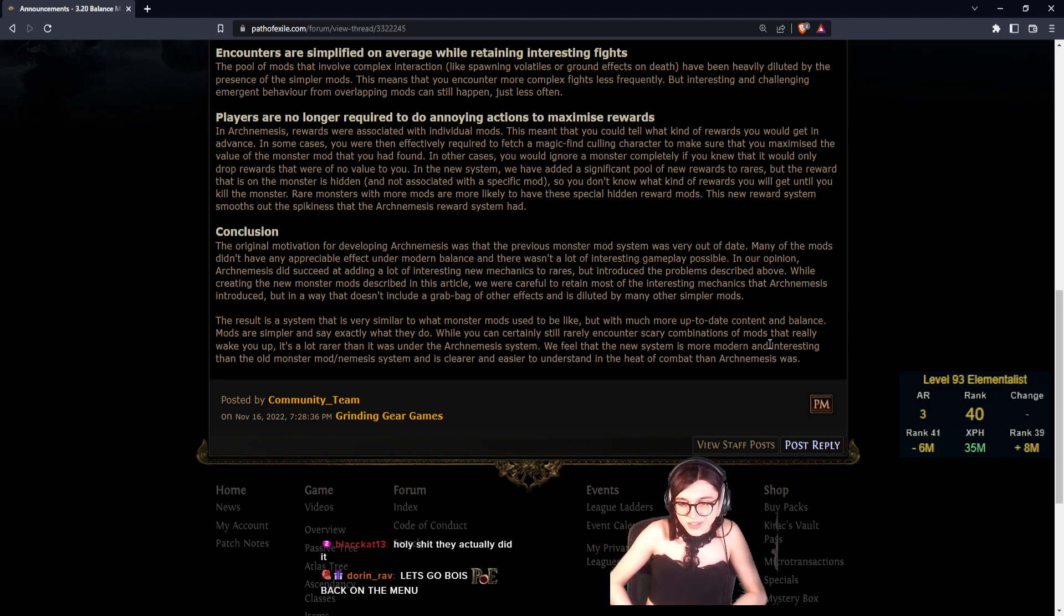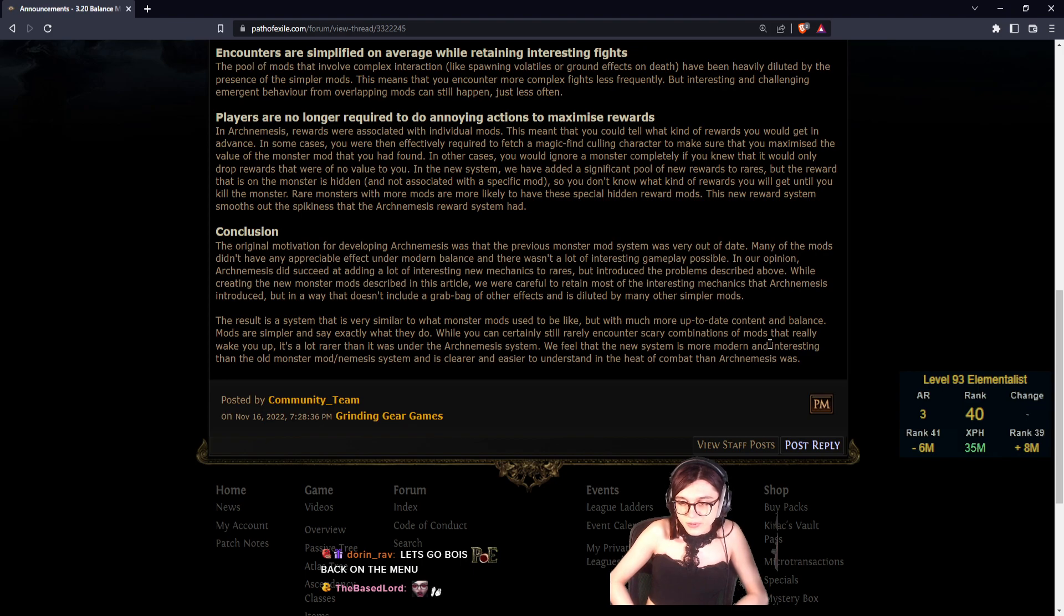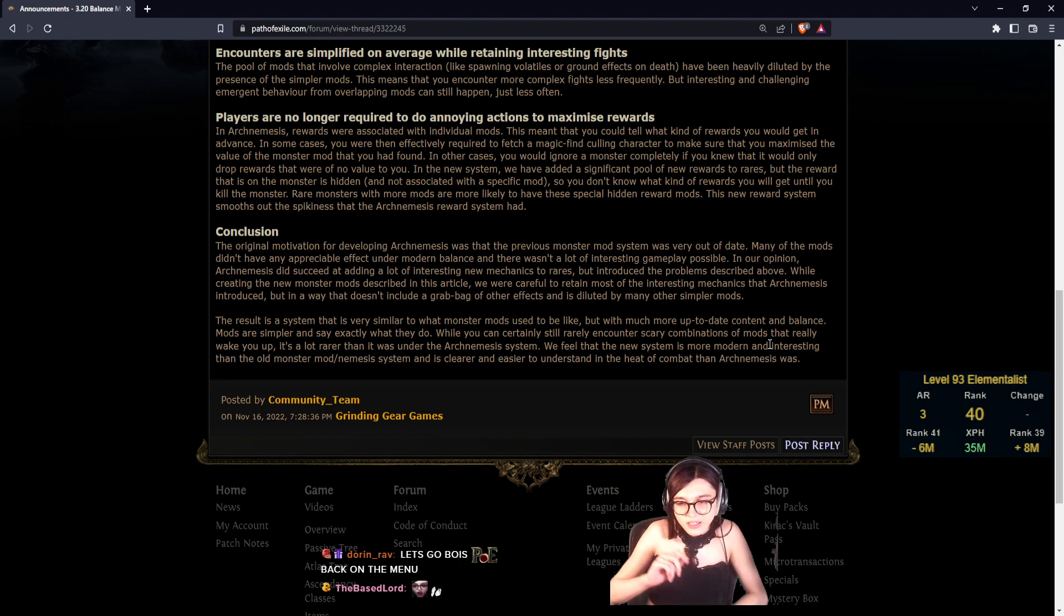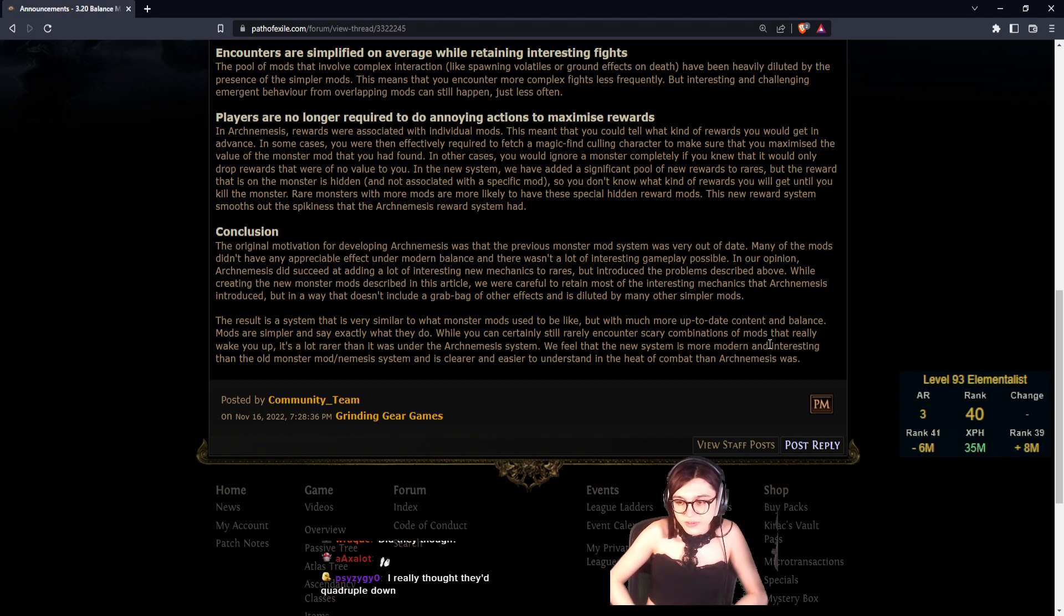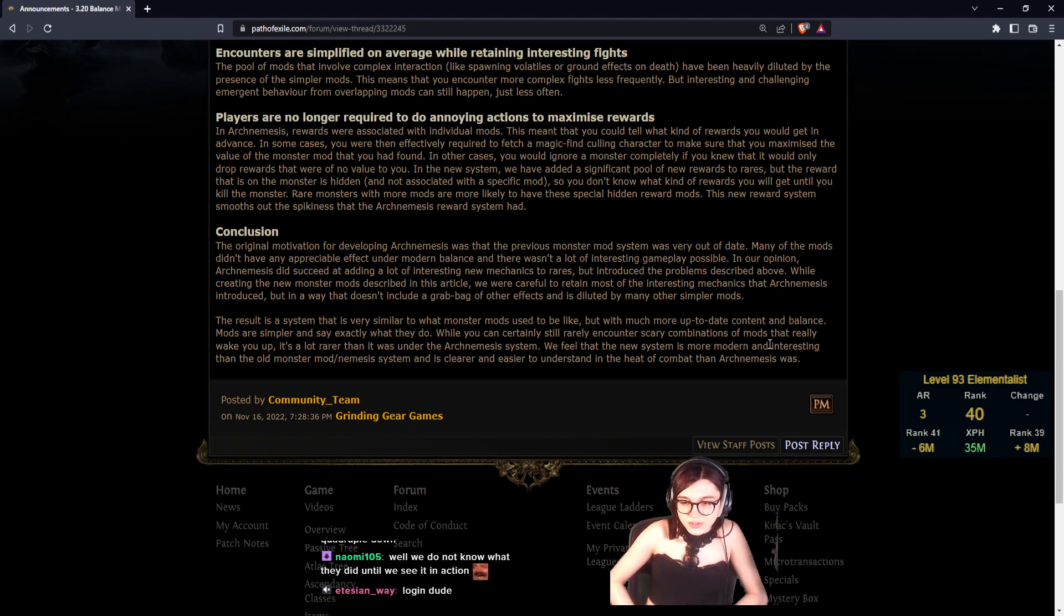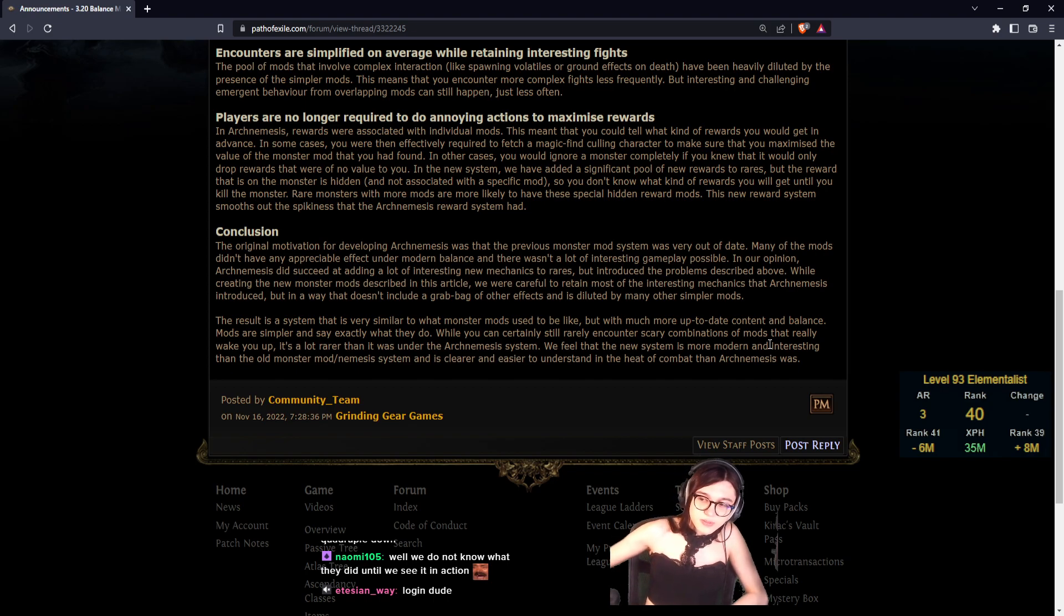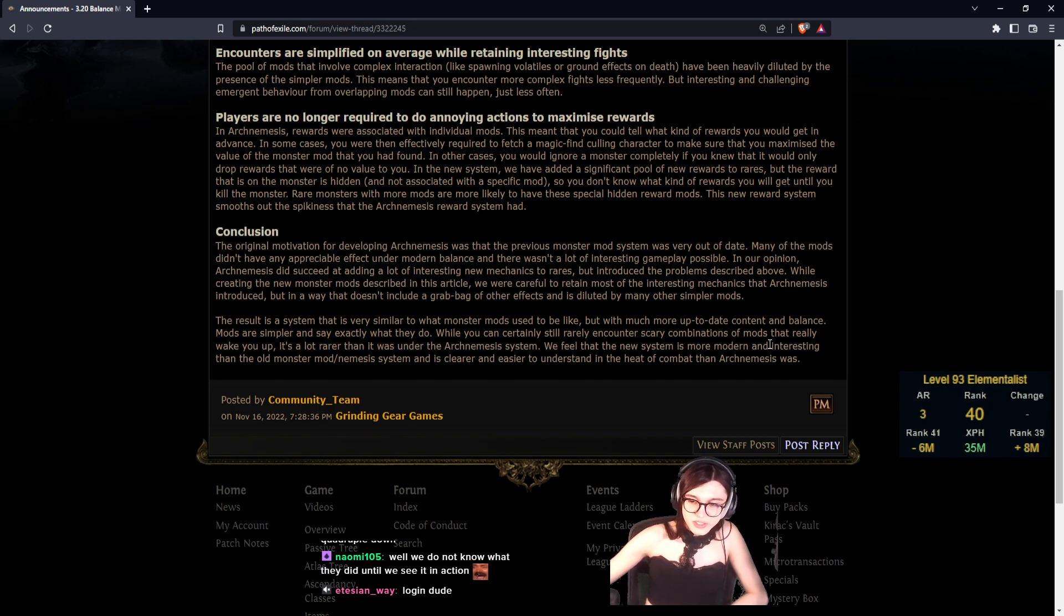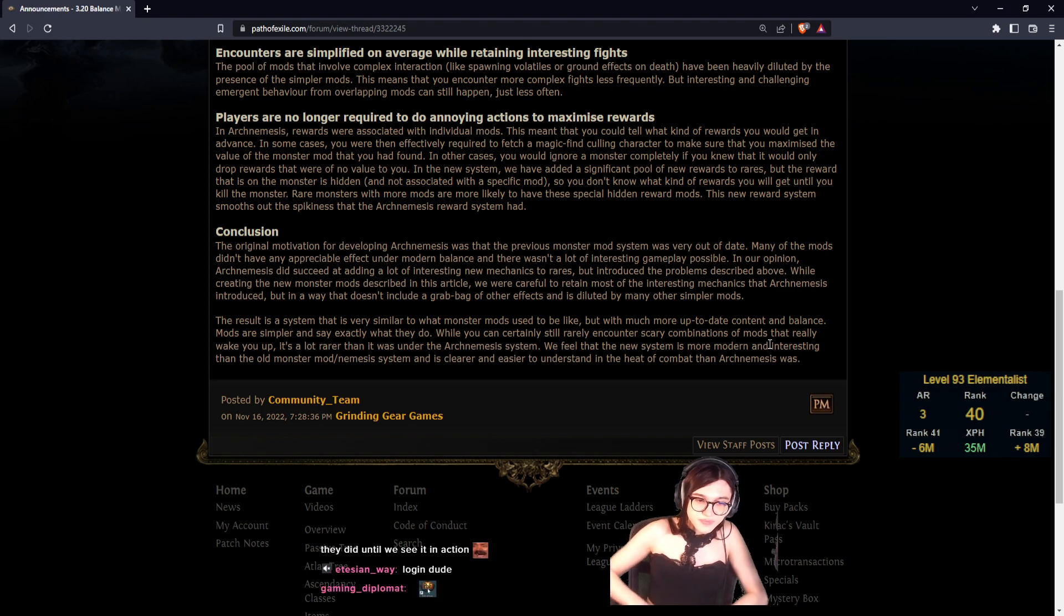The result is a system that is very similar to what monster mods used to be like, but with much more up-to-date content and balance. Mods are simpler and say exactly what they do, but you can still certainly encounter scary rare combos of mods that really wake you up. It's a lot rarer than it was under Archnemesis. We feel that the new system is more modern and interesting than the old one, and it's clearer and easier to understand in the heat of combat than Archnemesis was.